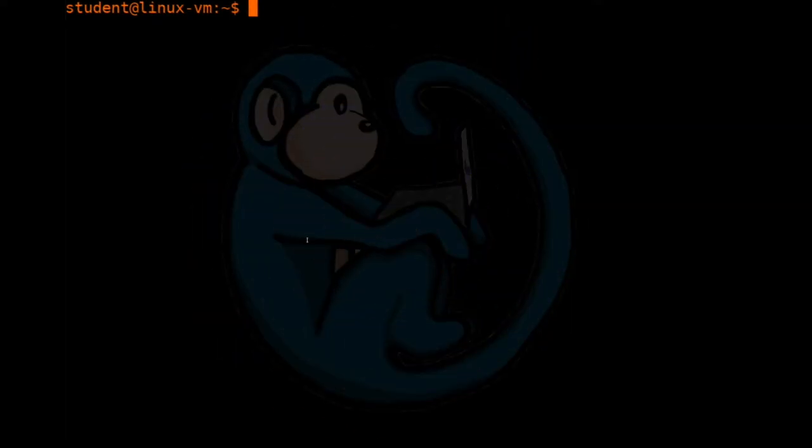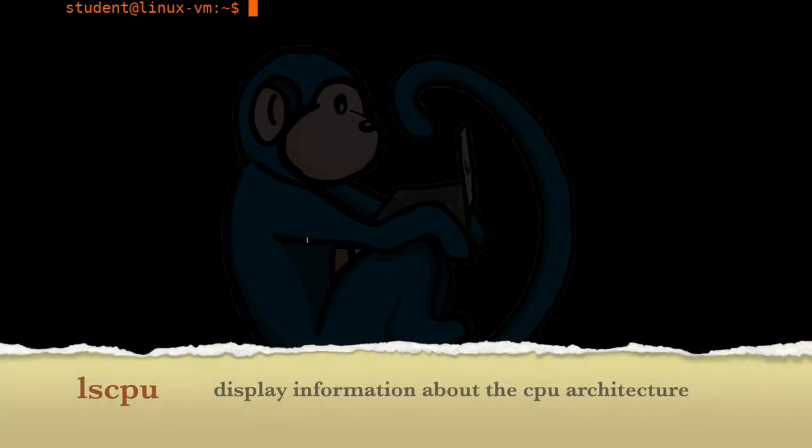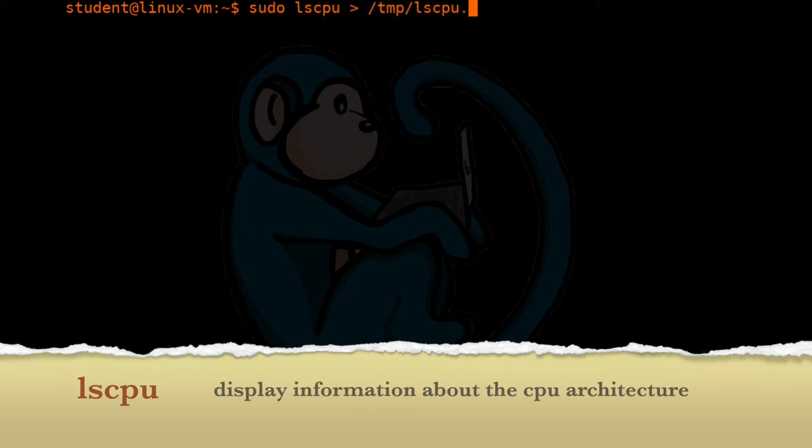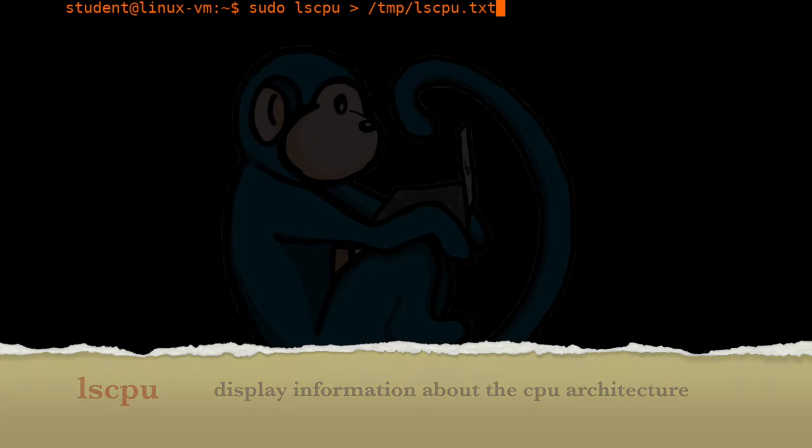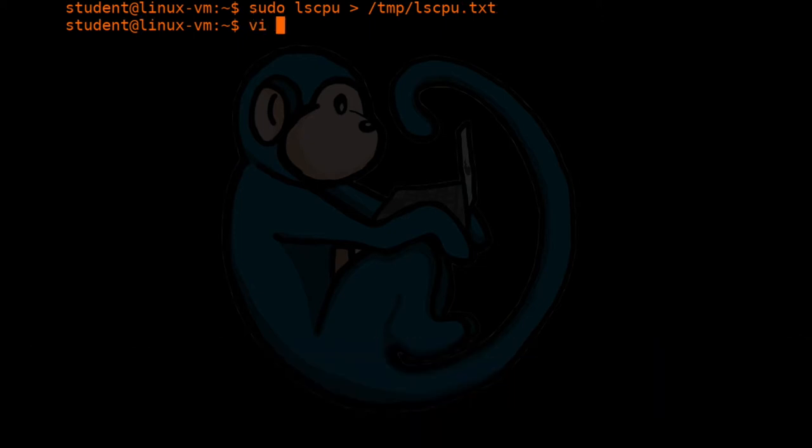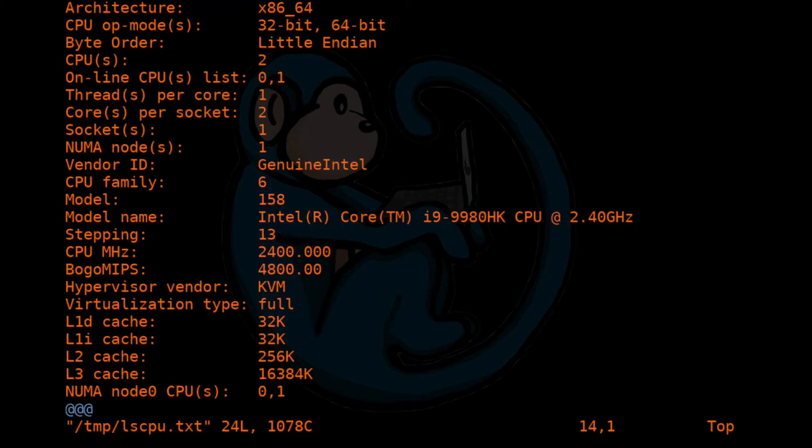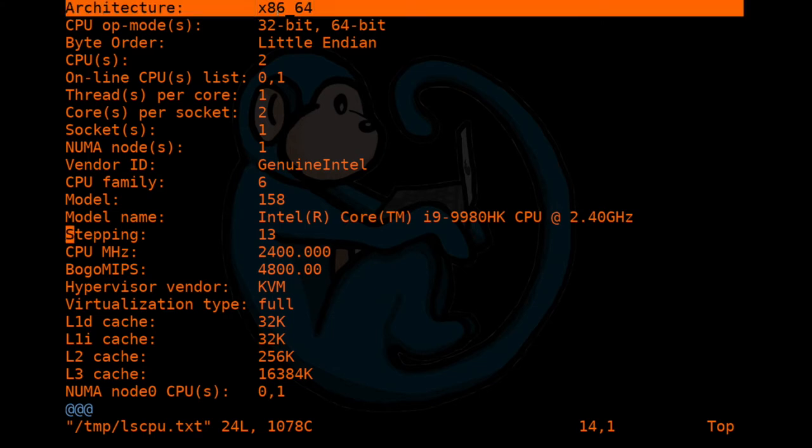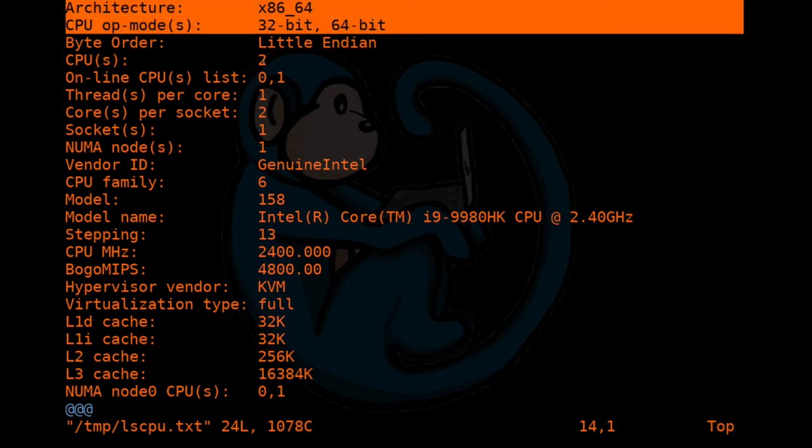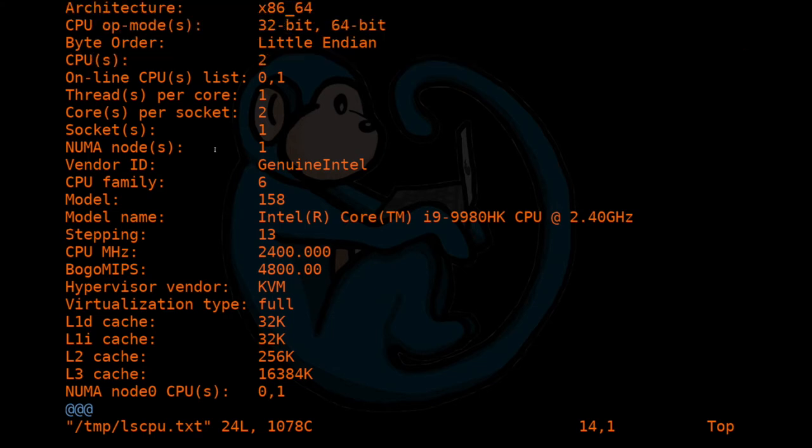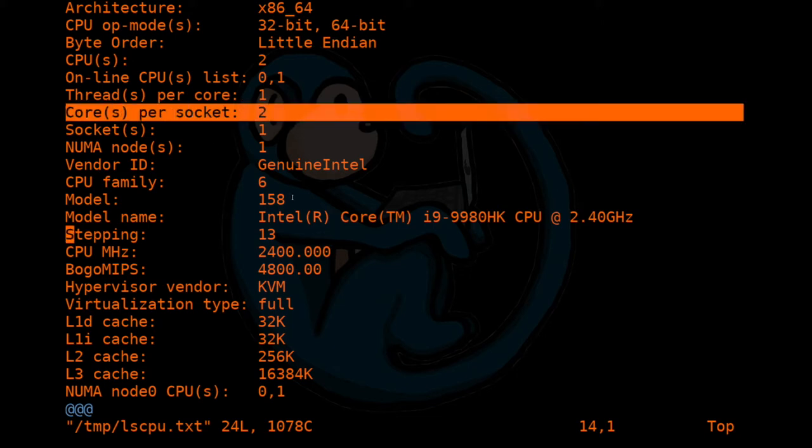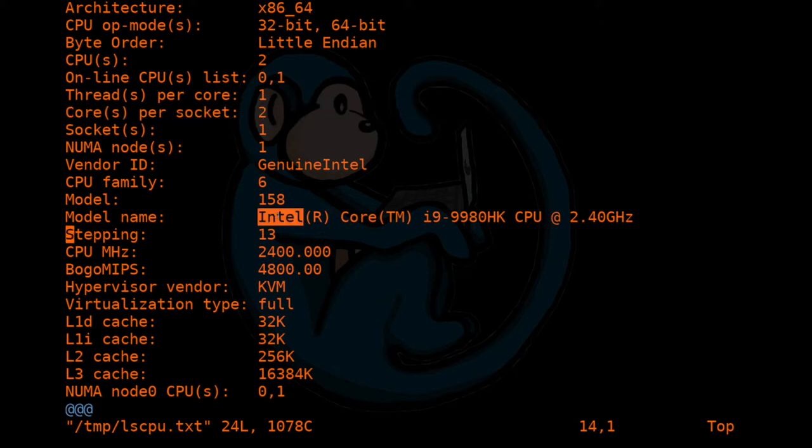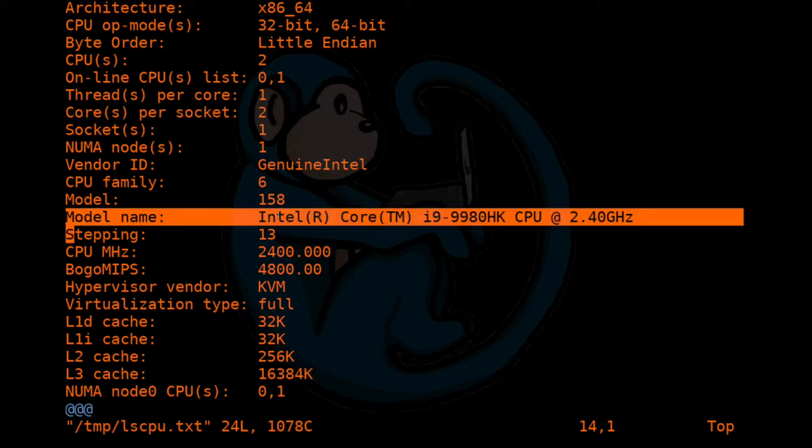To get more information on the CPU, we have the lscpu command. So let's take a look at the output. And as you can see, it's a 64 bit machine. It's got two CPUs. It's got two cores. And in this case, it's an Intel machine.